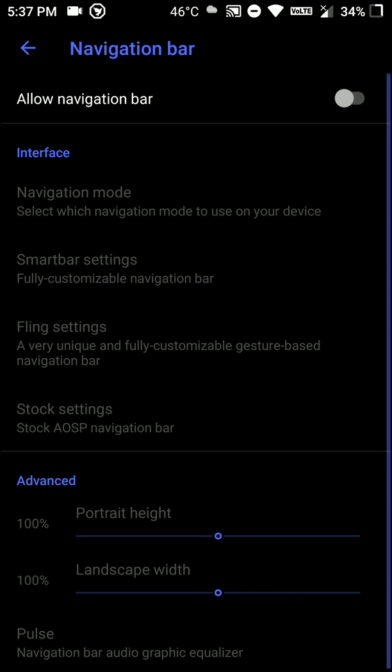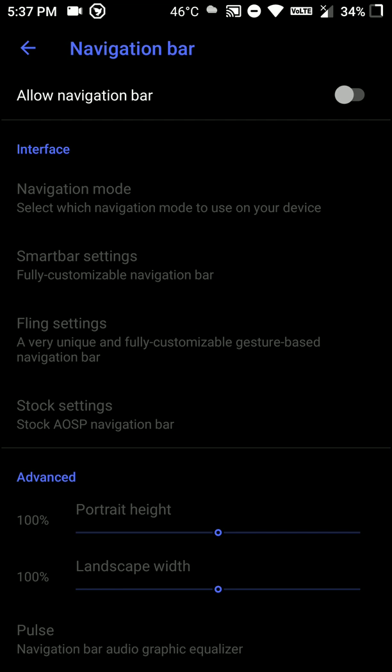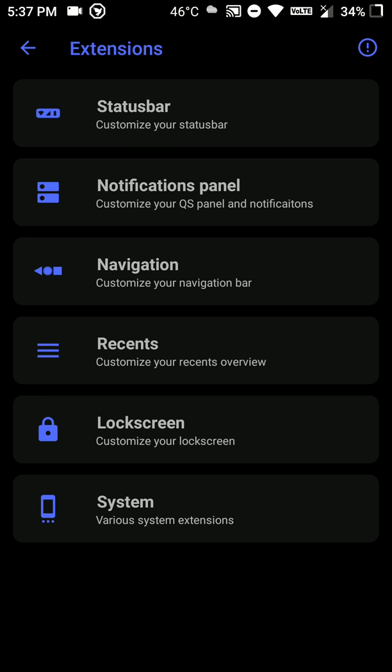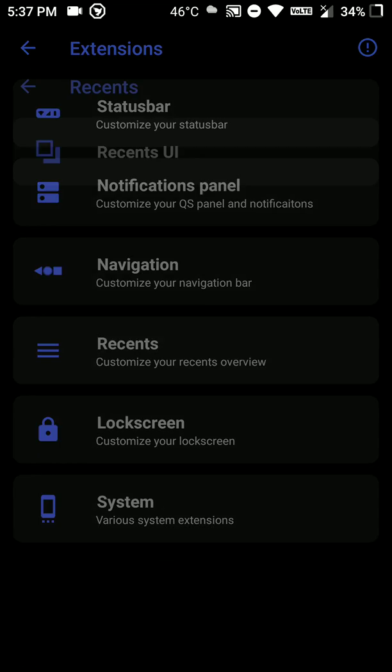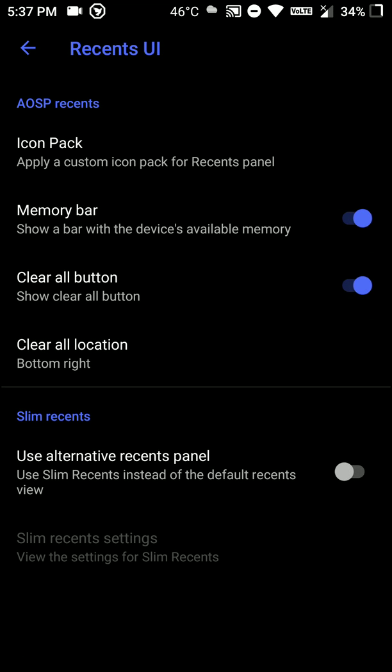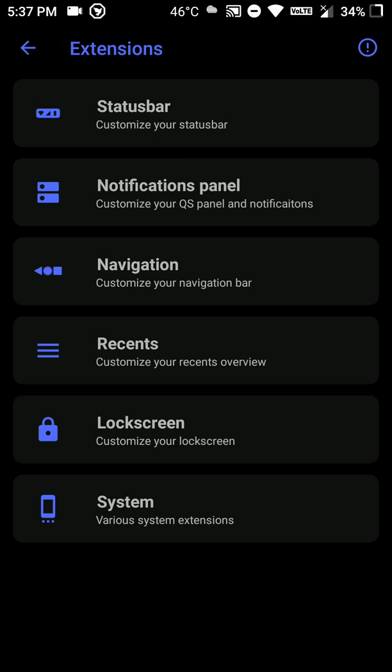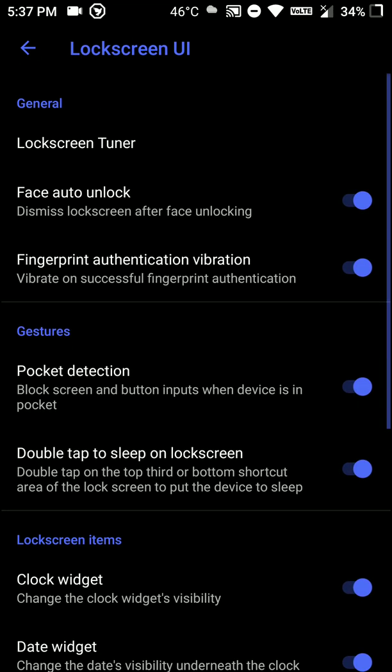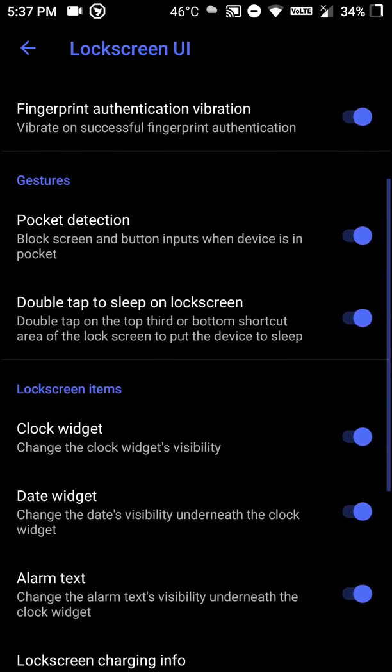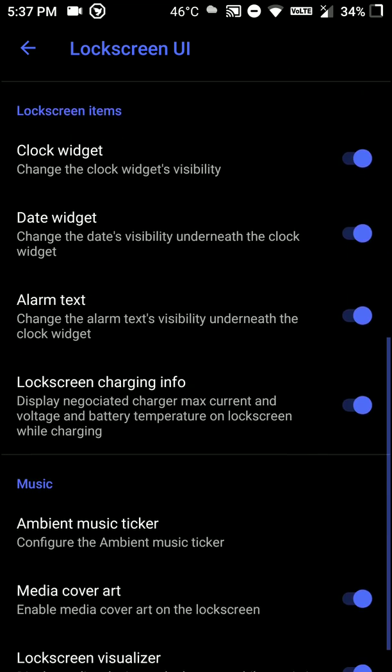And this ROM is pretty smooth and fast, there are no issues with apps closing in the background or any lags or stutters, so that's something that was expected, so that's great. And there are no major bugs with this ROM and I really like it.